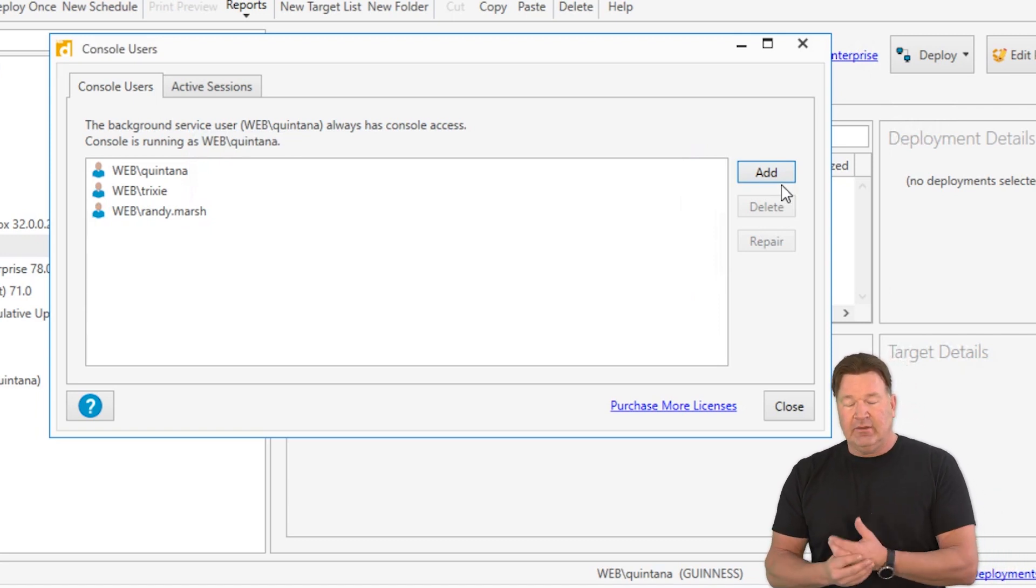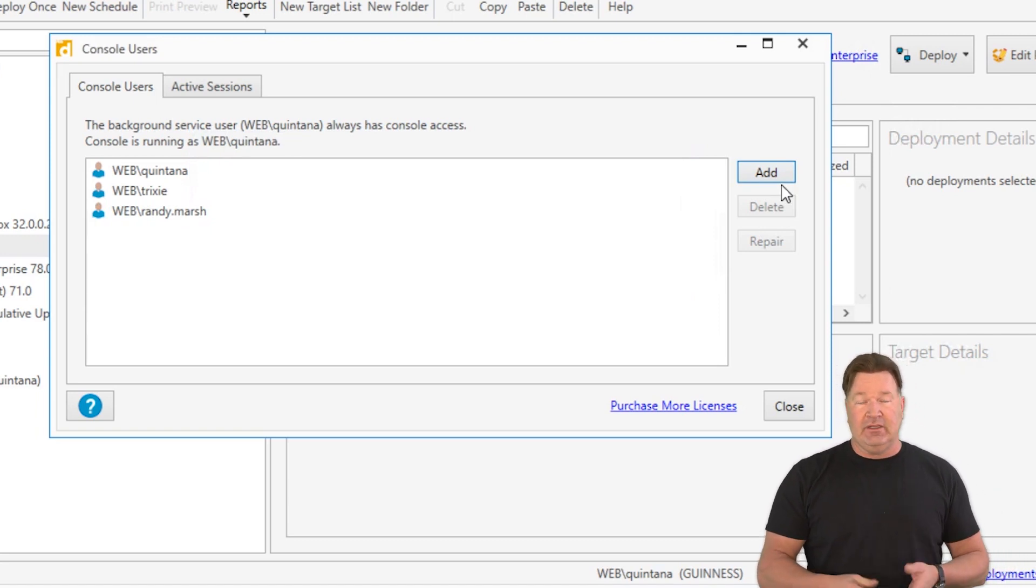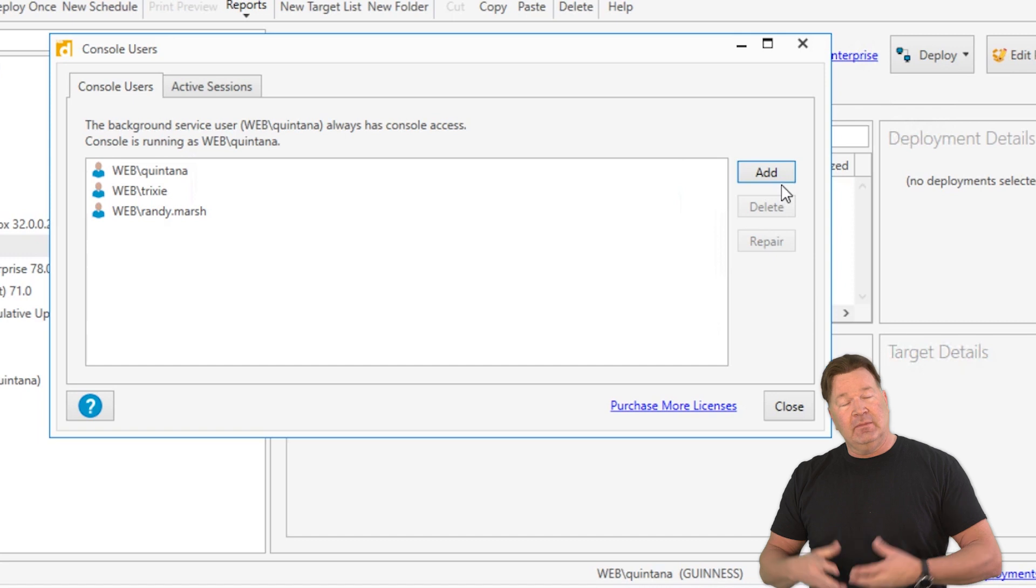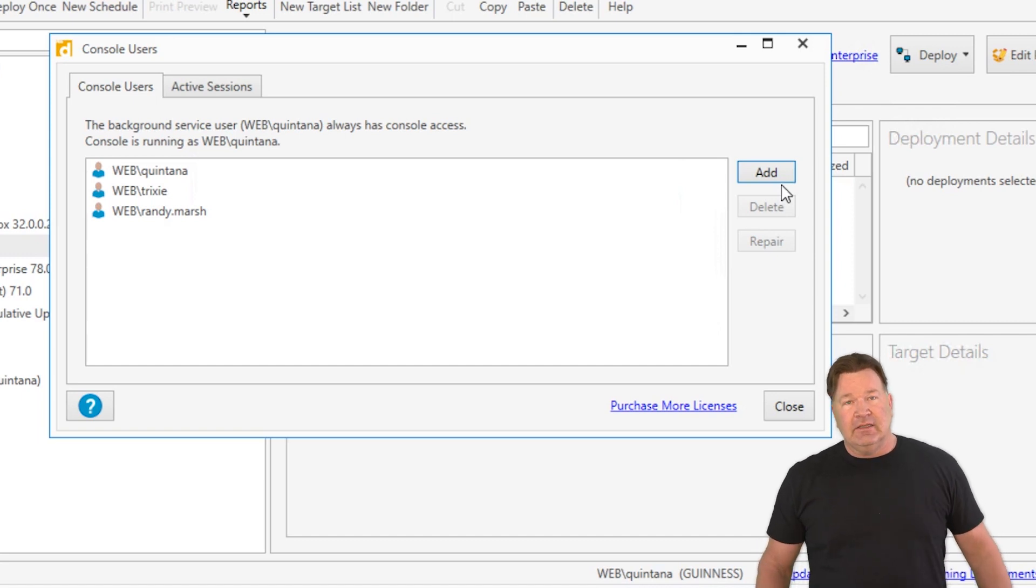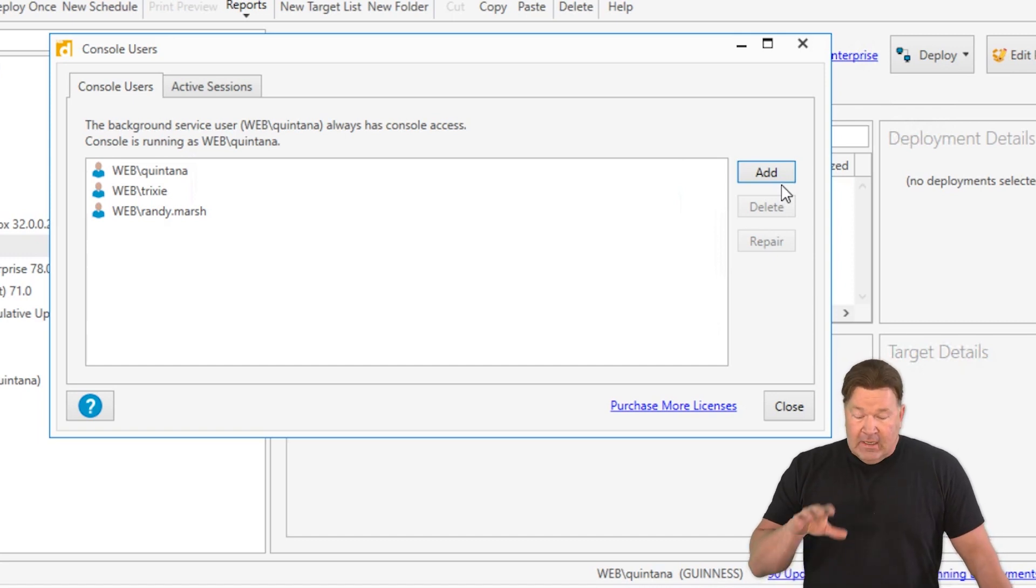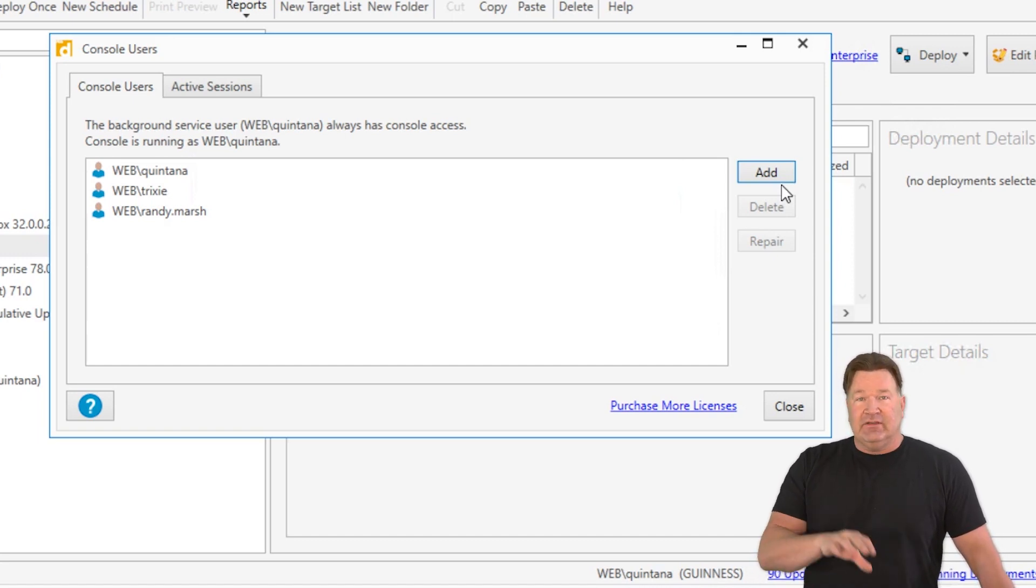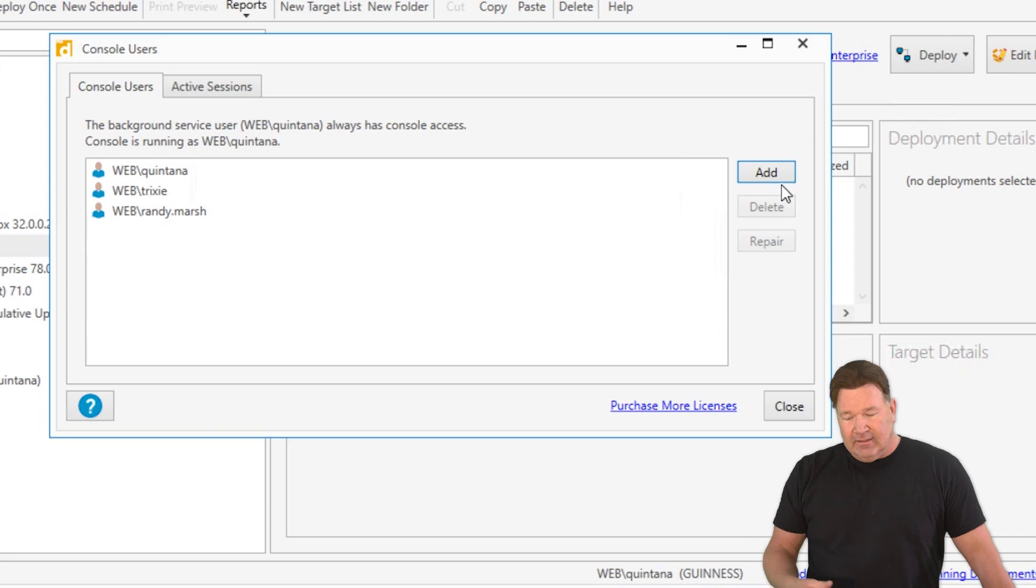Or in this case, the enterprise version of PDQ Deploy where I added them, and moving forward. It's the exact same thing in inventory, so you'd want to set it the same way there.